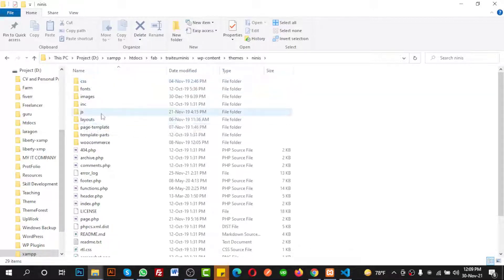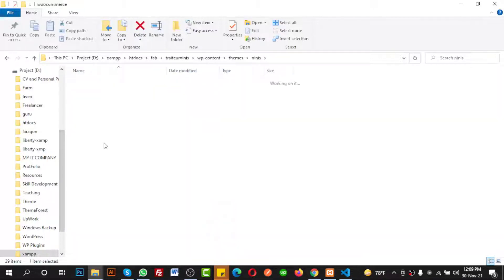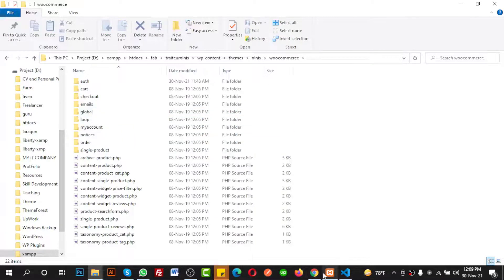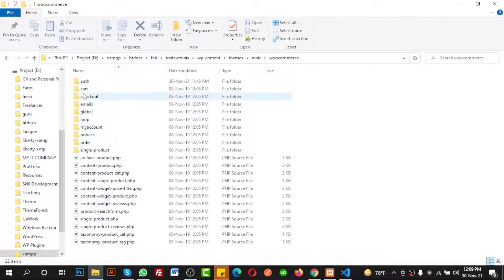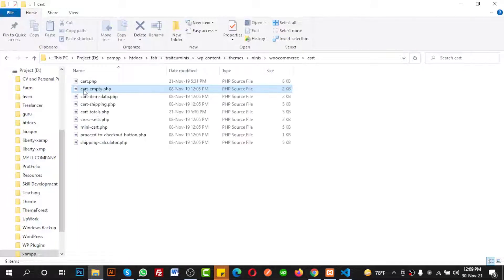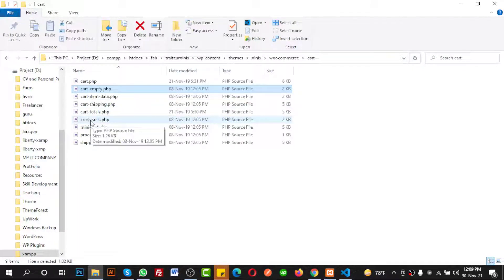Here is the theme I am using for this tutorial, and inside it is the WooCommerce folder. I need to check where they suggest me to go — cart and cross-sells. Here is the cart folder and here is the cross-sells file that I need to replace.